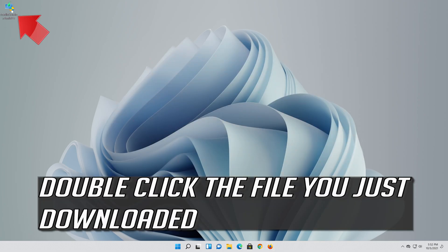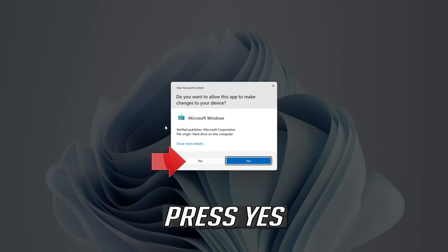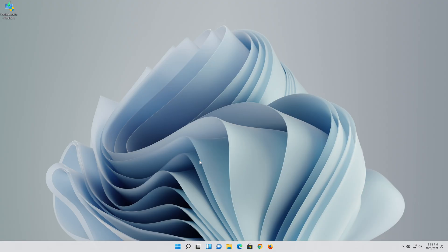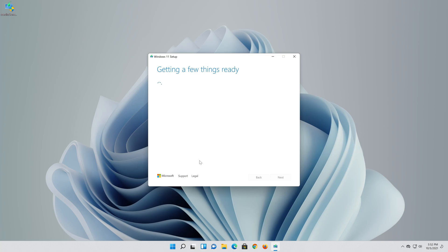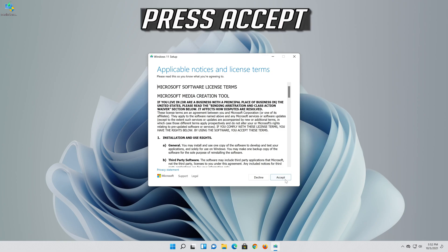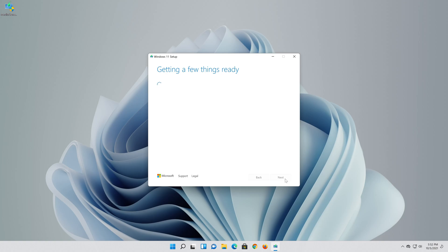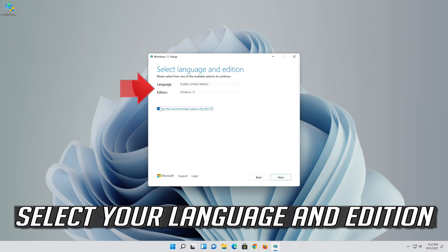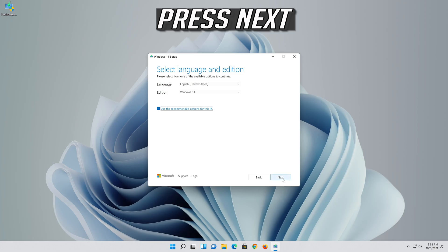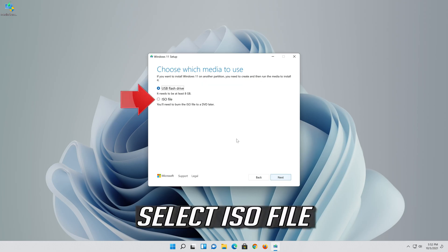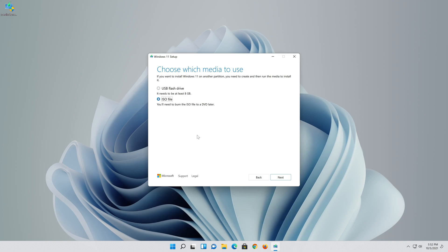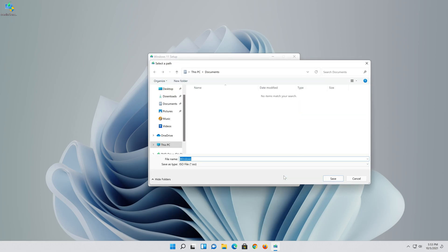Double click the file you just downloaded. Press Yes. Press Accept. Select your language and edition. Press Next. Select ISO file. Press Next. Save it as Windows 11.